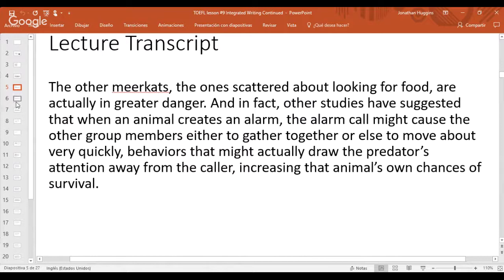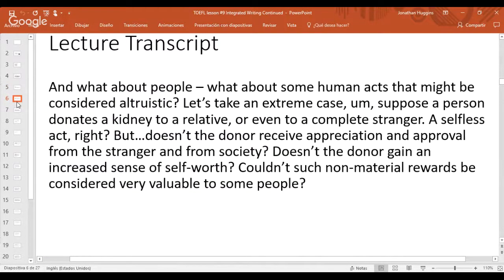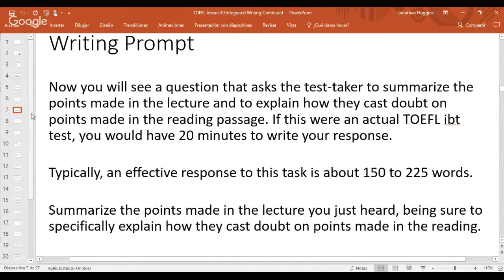'The other meerkats scattered about looking for food are actually in greater danger. Other studies suggest that when an animal creates an alarm call, it might cause group members to gather together or move about very quickly — behaviors that could draw the predator's attention away from the caller, increasing its own chances of survival. As for people, suppose a person donates a kidney — doesn't the donor receive appreciation and approval from society? Doesn't the donor gain an increased sense of self-worth? Couldn't such non-material rewards be considered very valuable?'